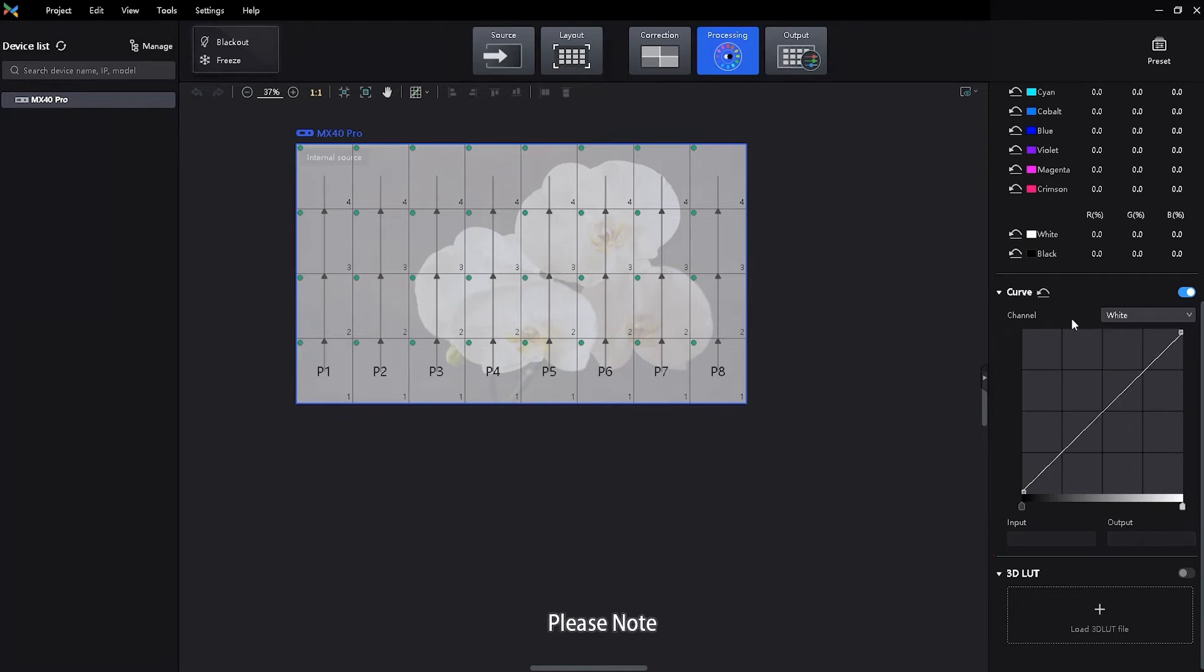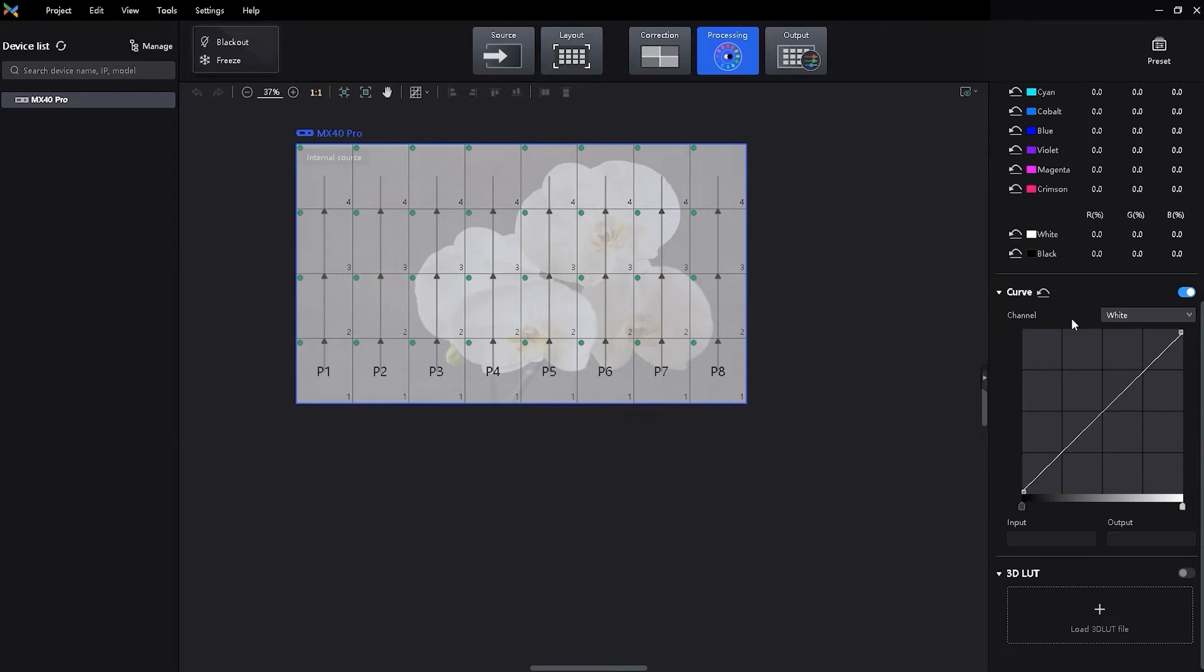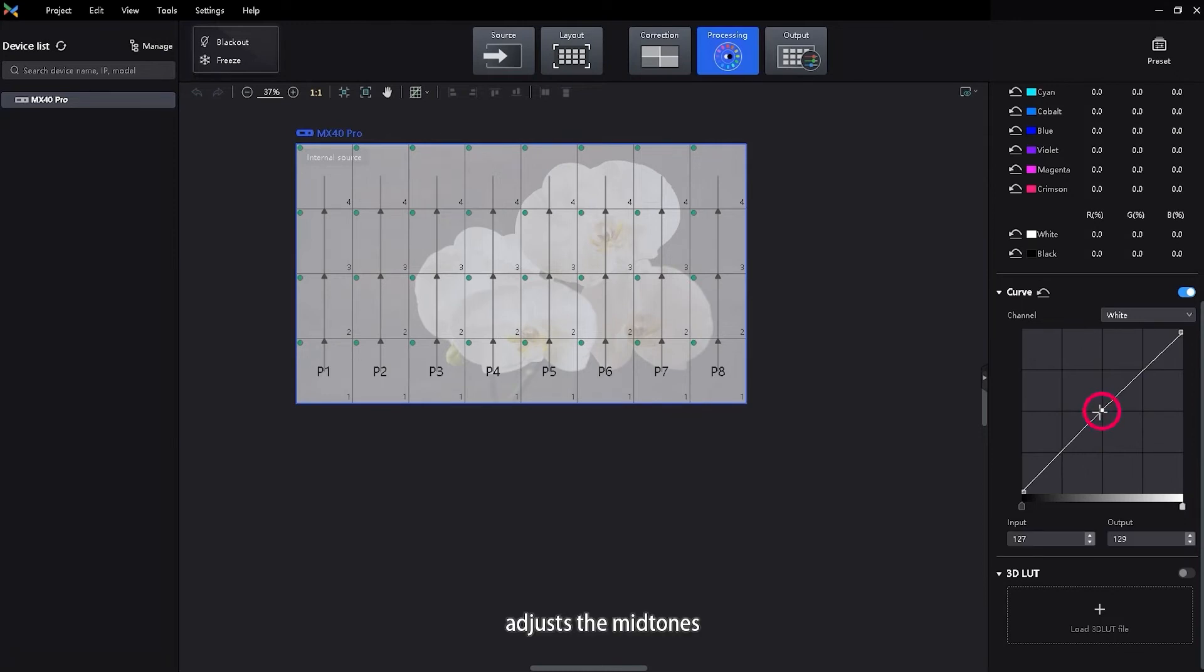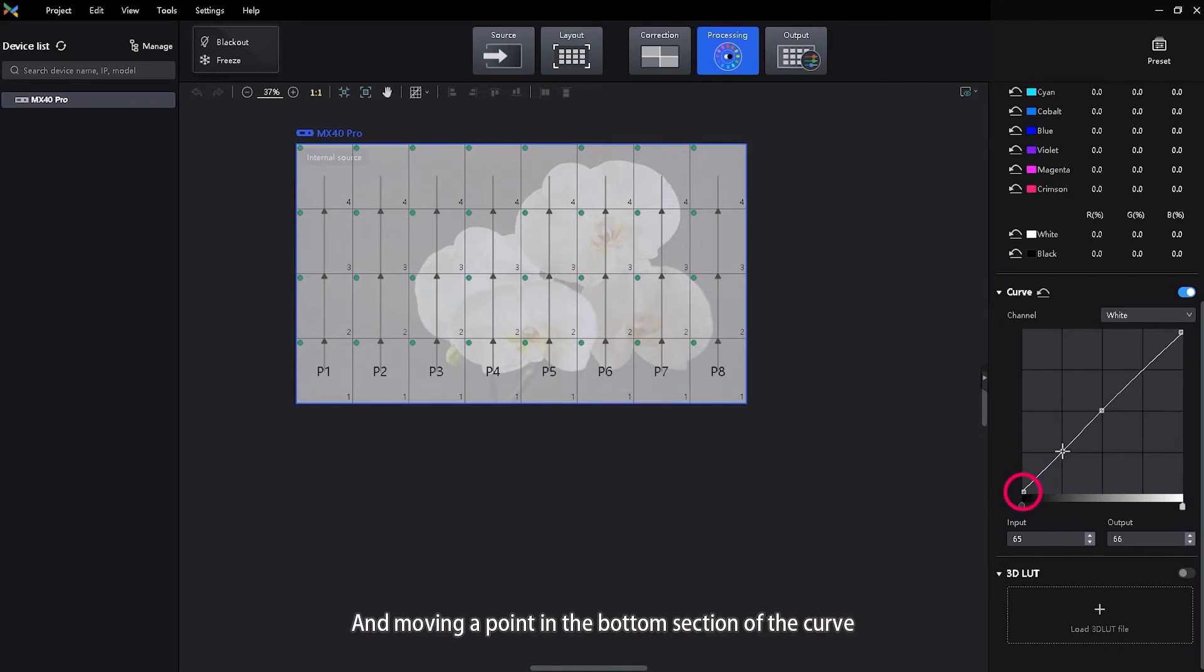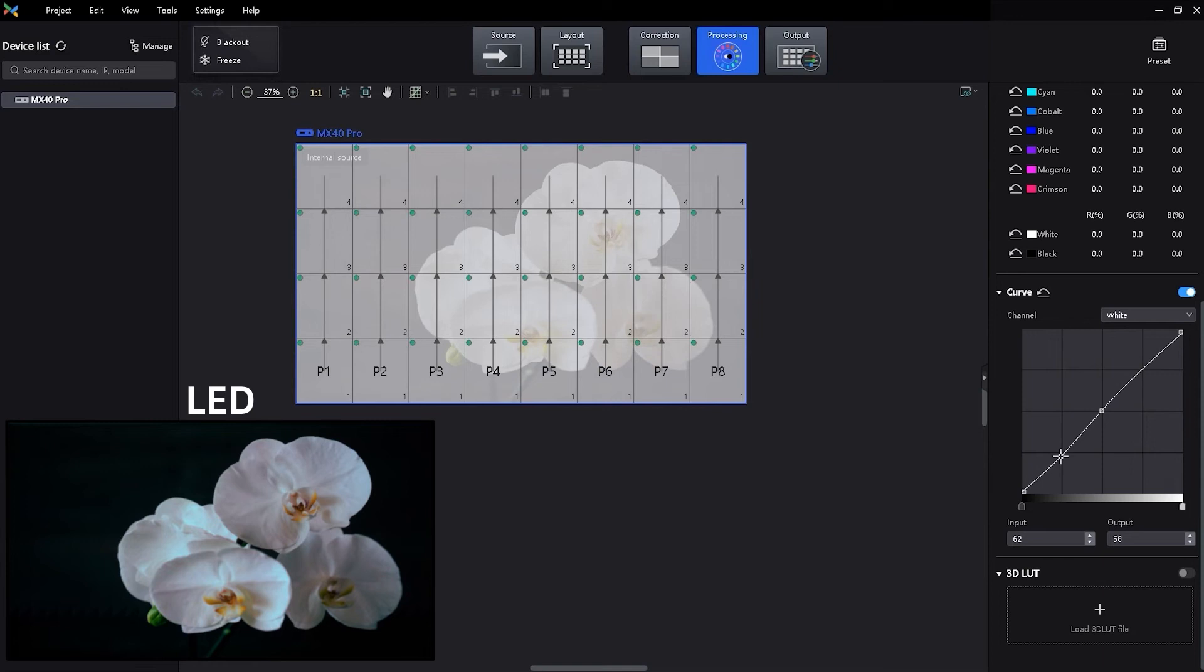Please note, moving a point in the top portion of the curve adjusts the highlights, moving a point in the center of the curve adjusts mid-tones, and moving a point in the bottom section of the curve adjusts the shadows.